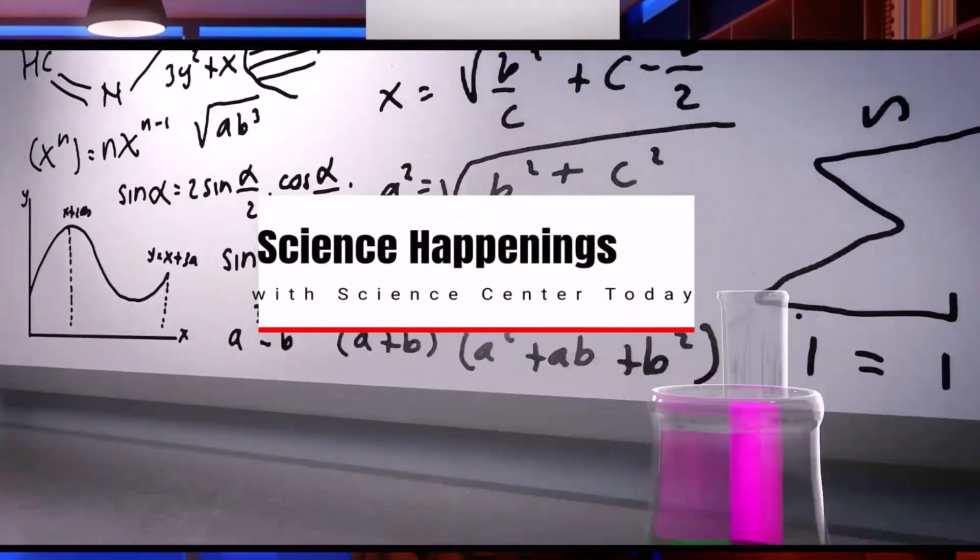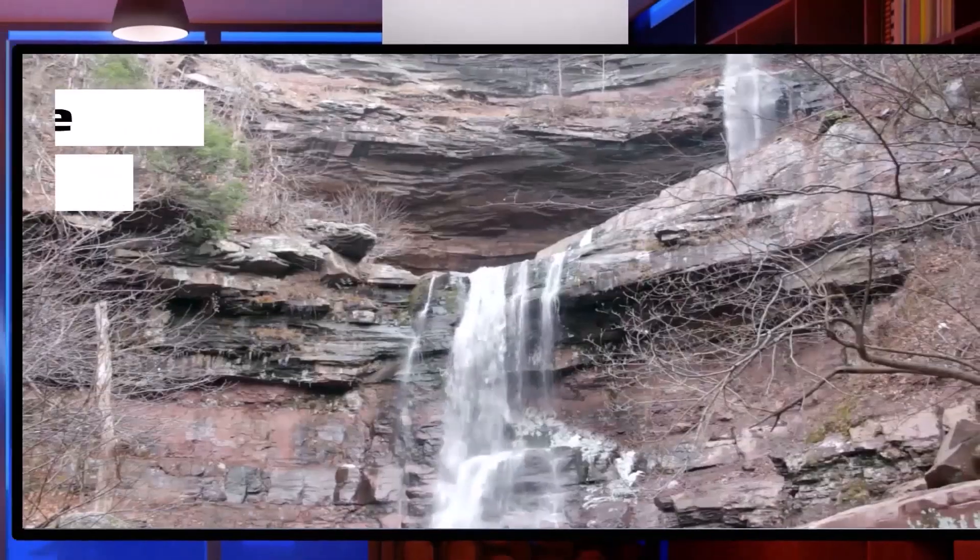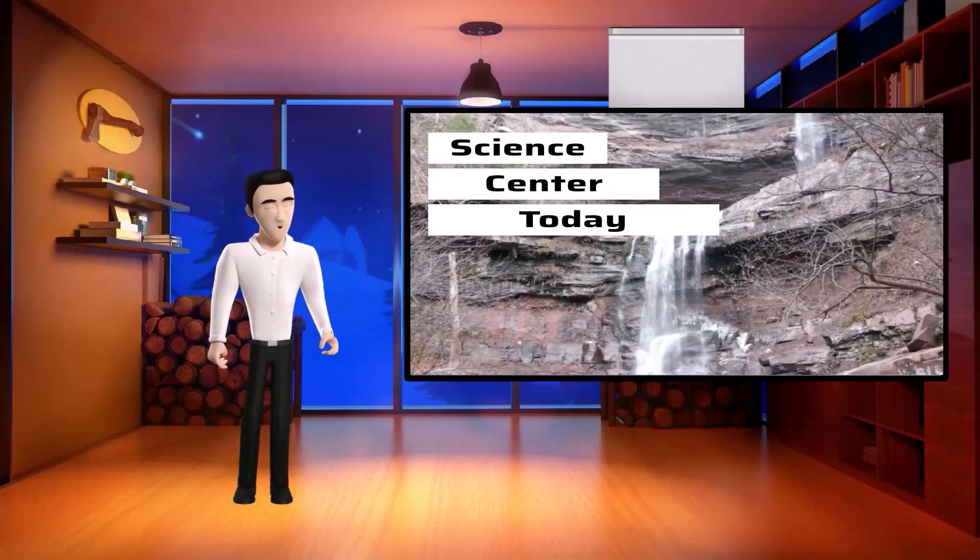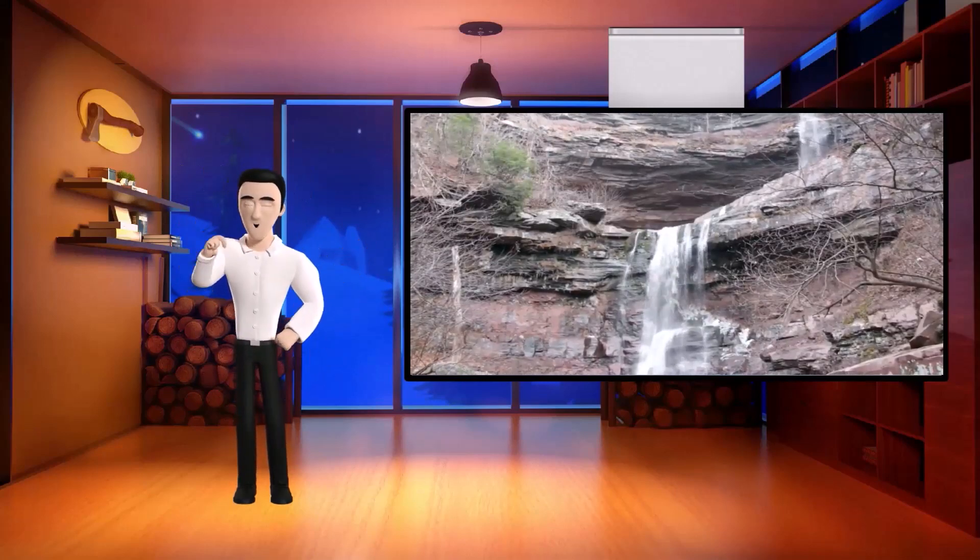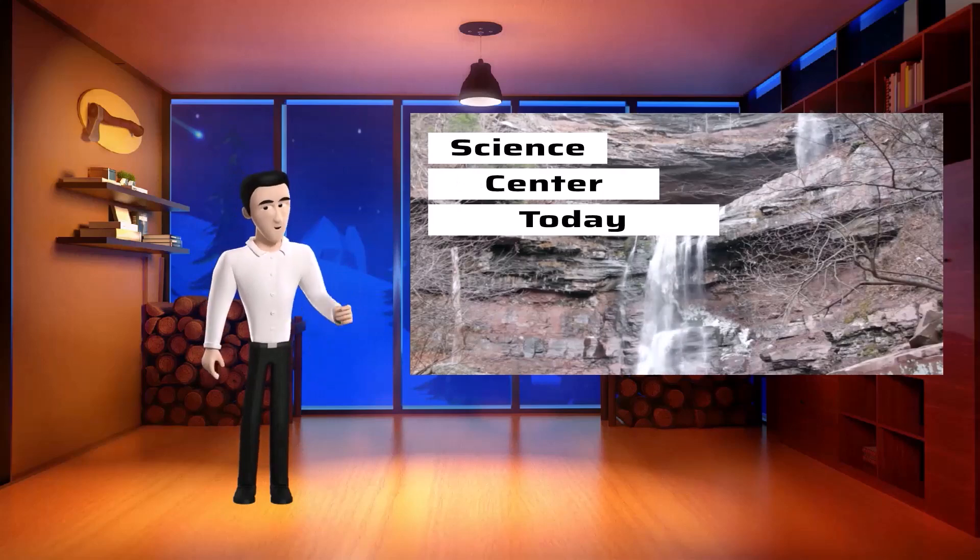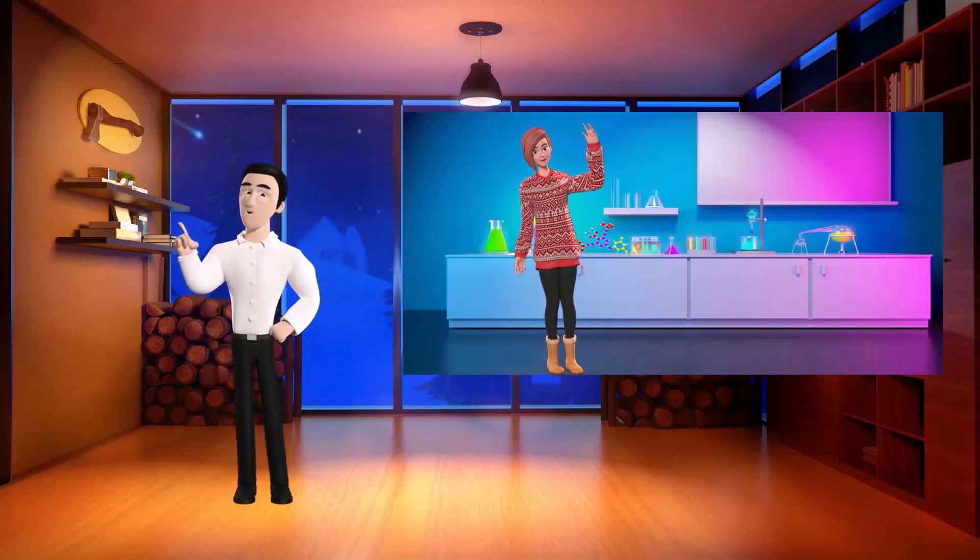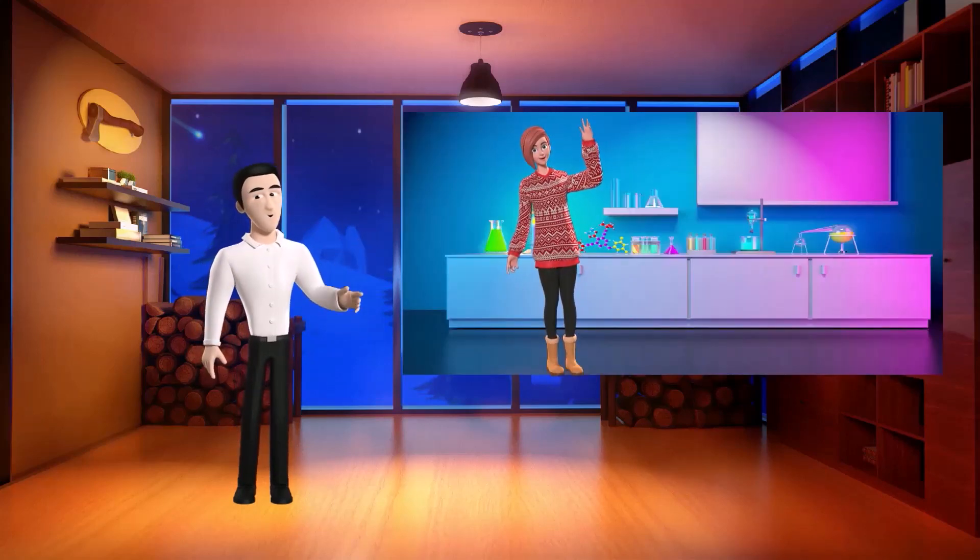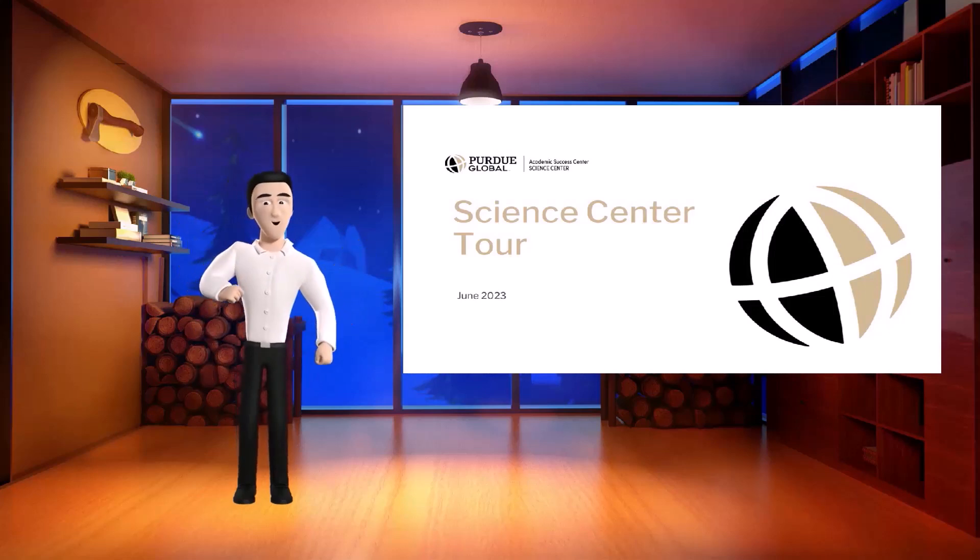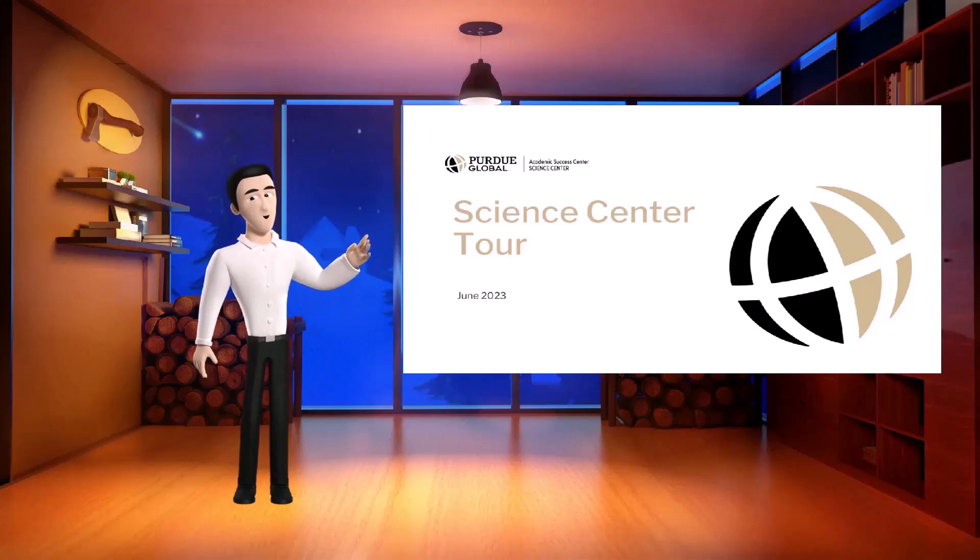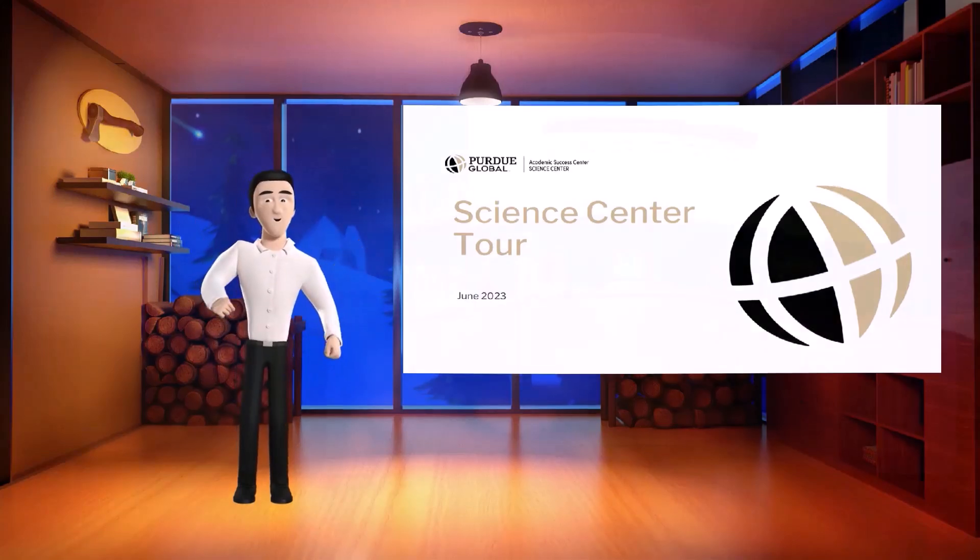Science Happenings with Science Center Today. Hello, welcome to this episode of Science Center Today. This is a very special edition tonight. Aria will be joining us from her lab where she will give us a sneak peek of the Science Center offerings. Before we see all the Science Center has to offer, let's learn about what the Science Center is. Aria, please tell us about the Science Center.